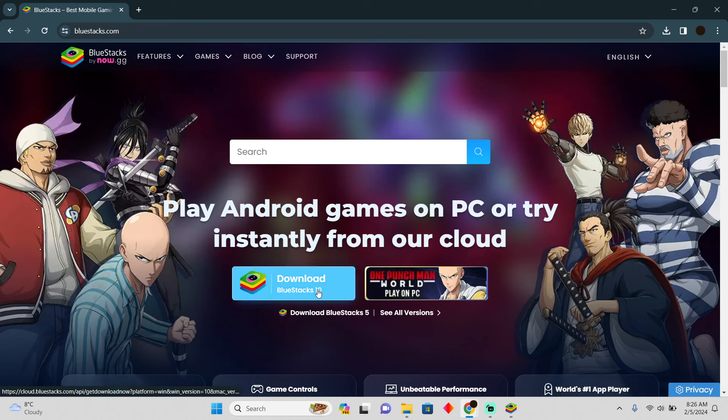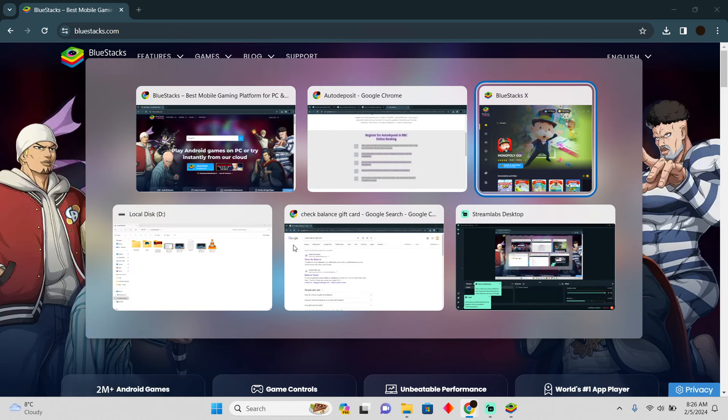Now here you simply have to click on this download button. After clicking the download button, it will start downloading. After downloading it, you just have to install it.